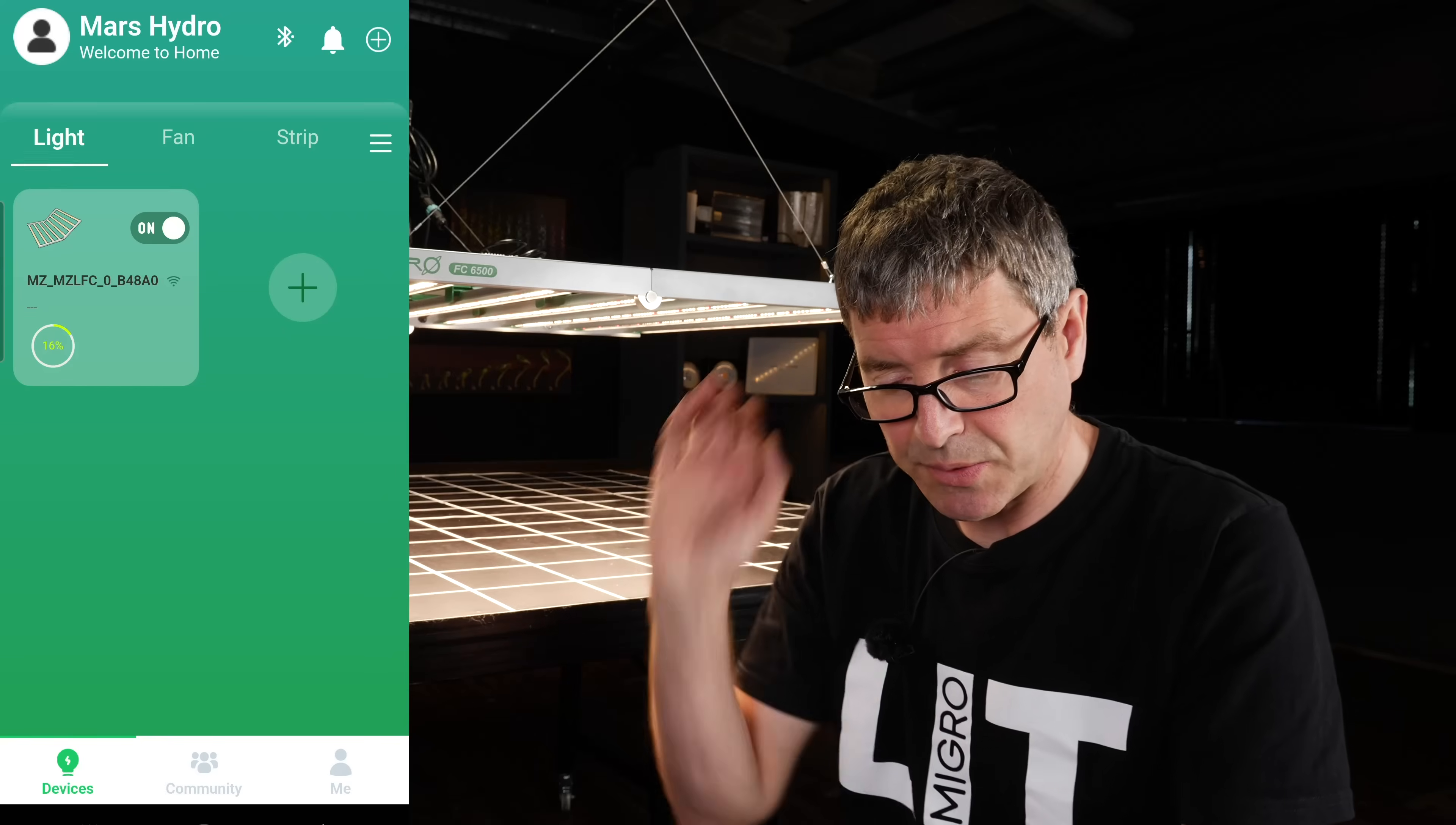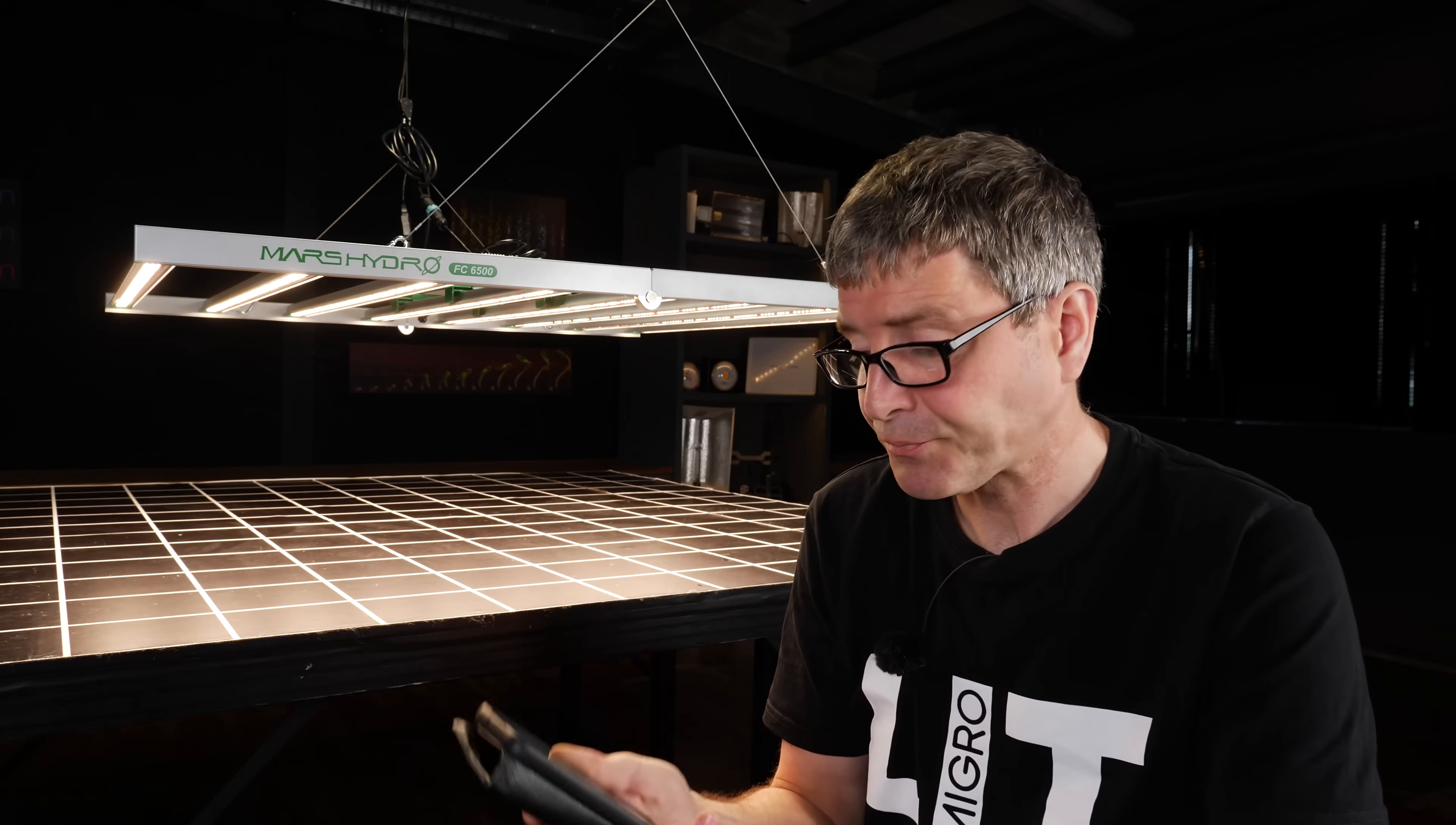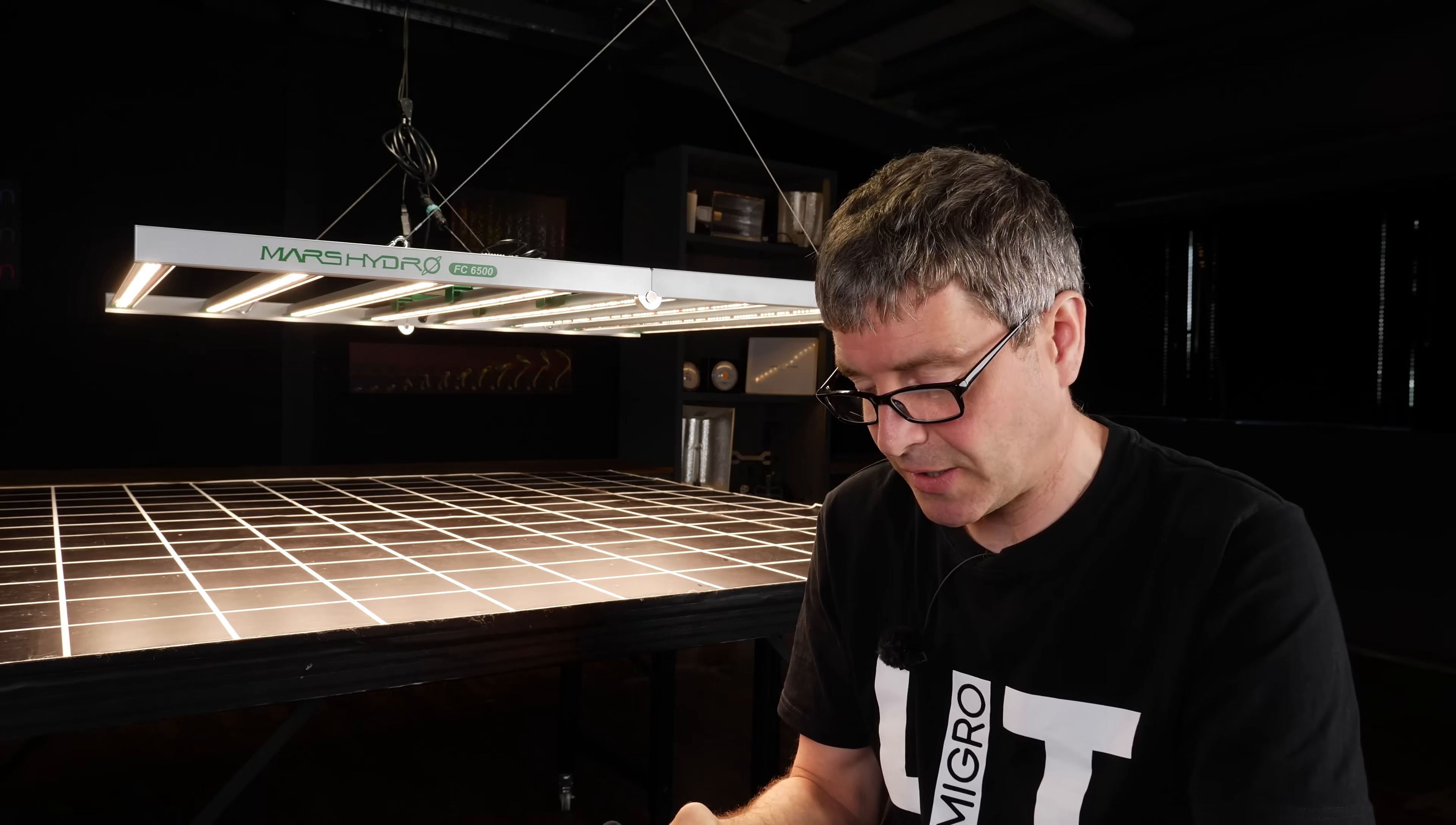You can connect as many lights as you want as far as I can see. And yeah, it's a really easy, straightforward, and useful control. So congratulations to Mars Hydro on that. It'll be really interesting to see where they go with that functionality and that ecosystem, as I said.